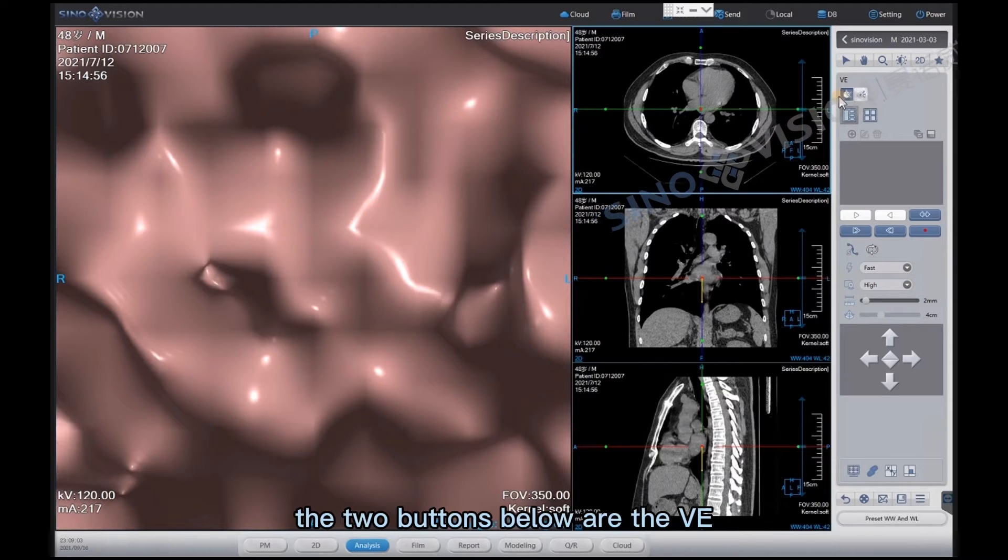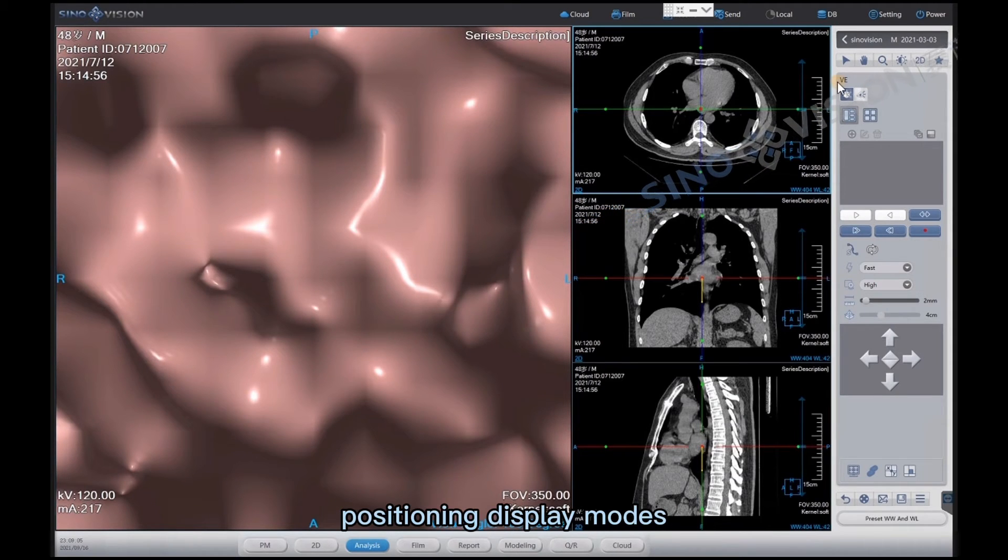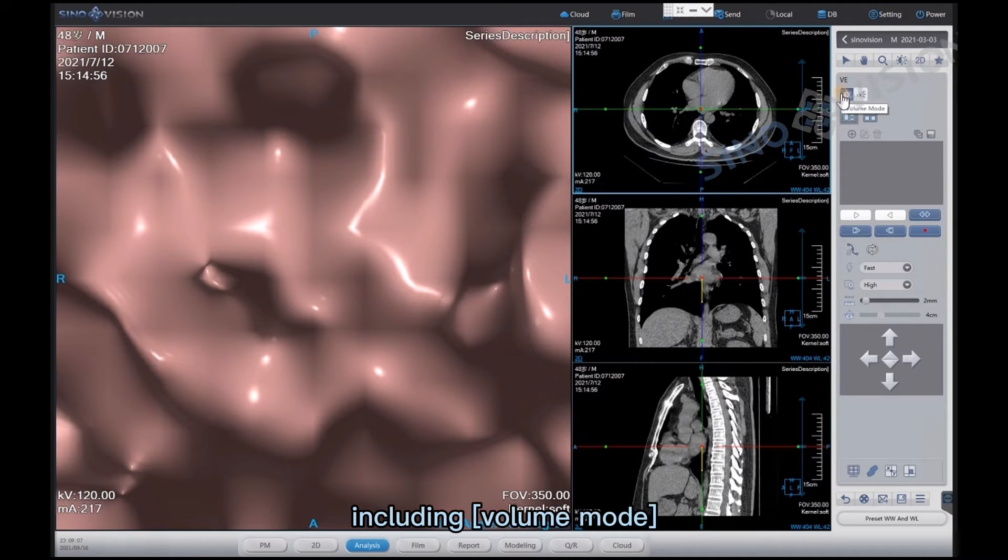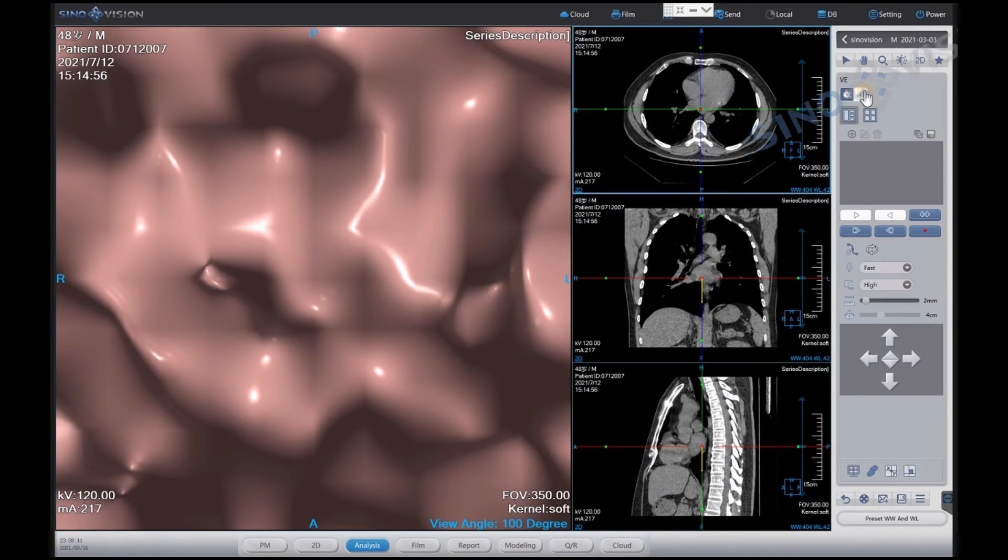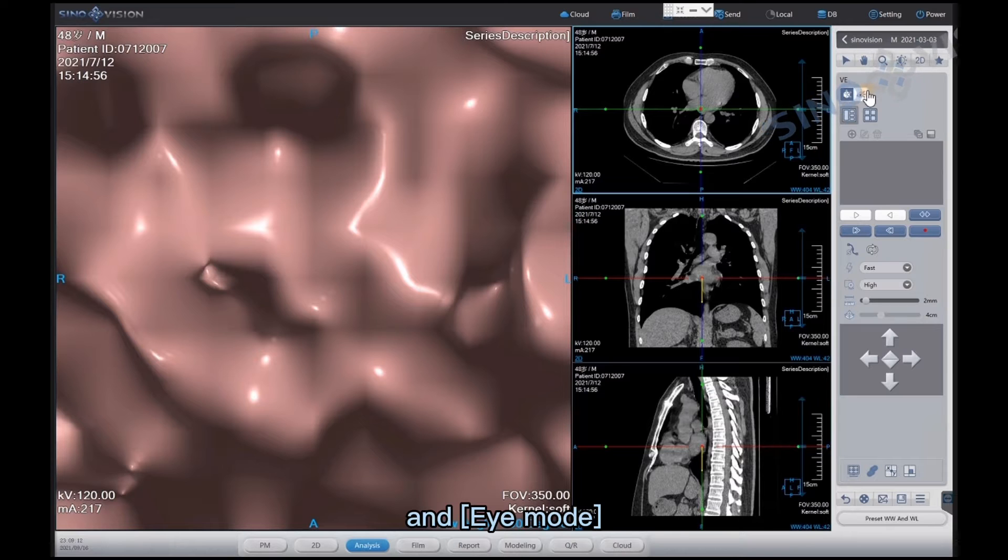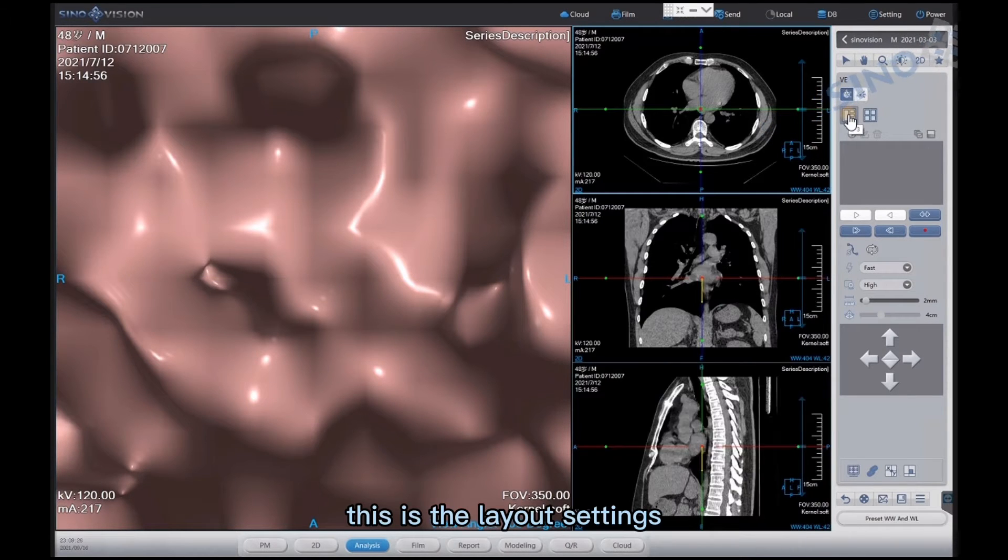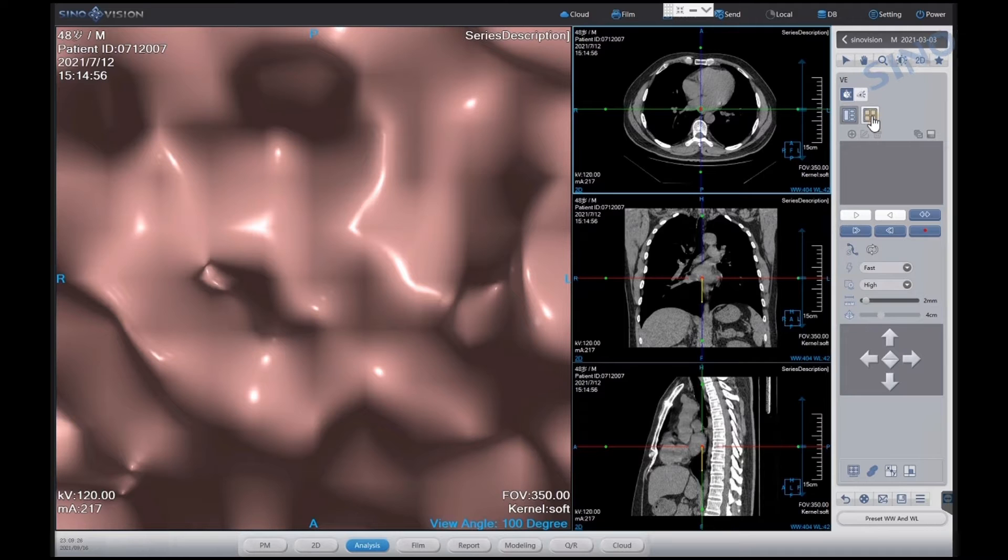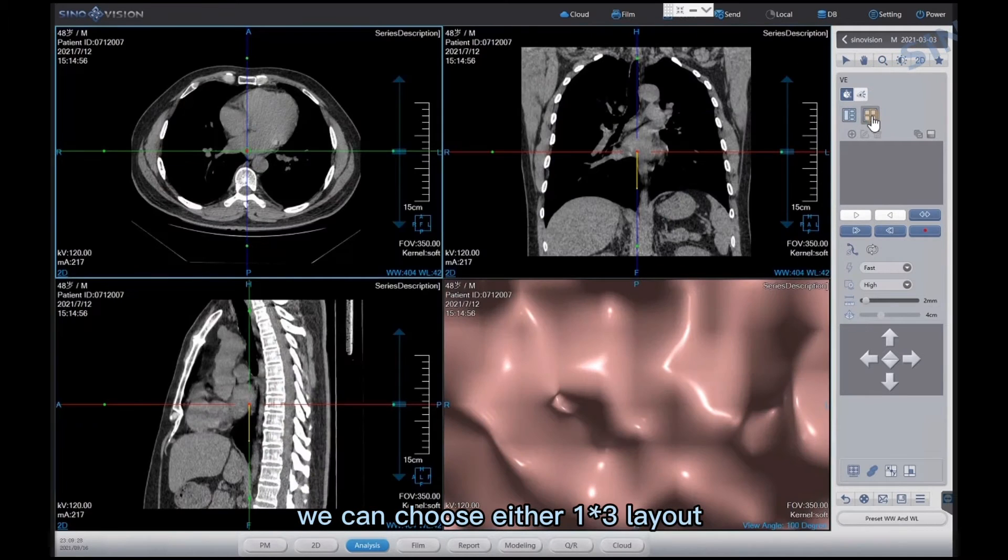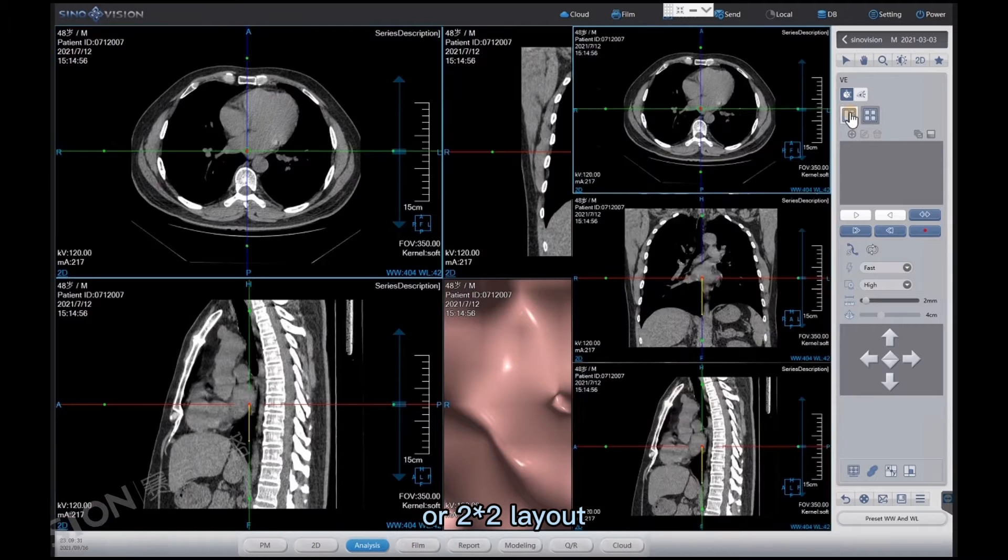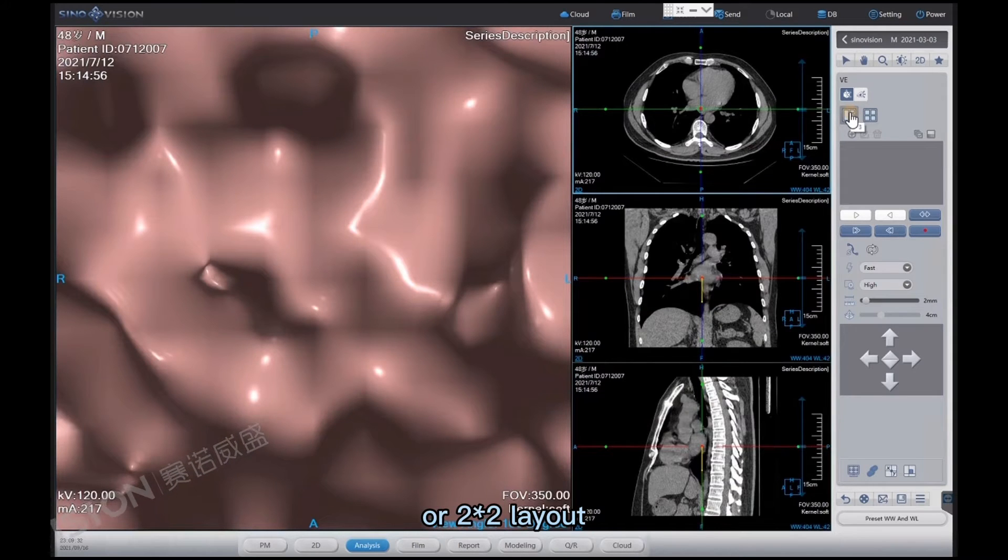The two buttons below are the VE positioning display modes, including volume mode and eye mode. This is the layout settings. We can choose either one by three layout or two by two layout.